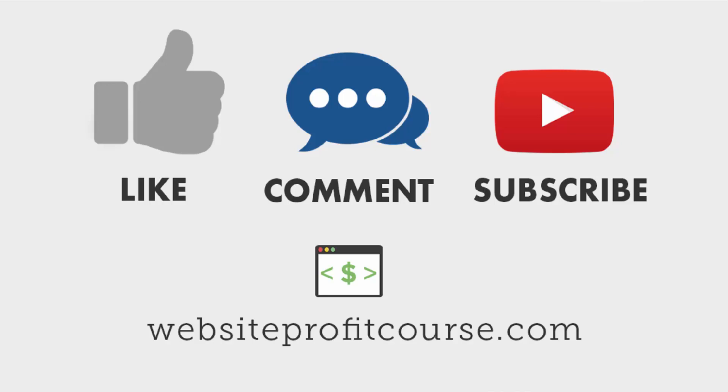And I think that's becoming more apparent as you see all these businesses moving online. So thanks a lot for taking the time to watch today. And I hope you join me on the next video. Have a great day, everyone.